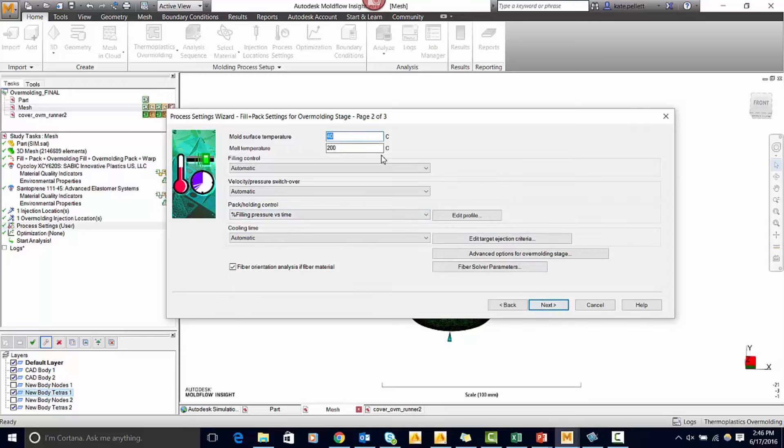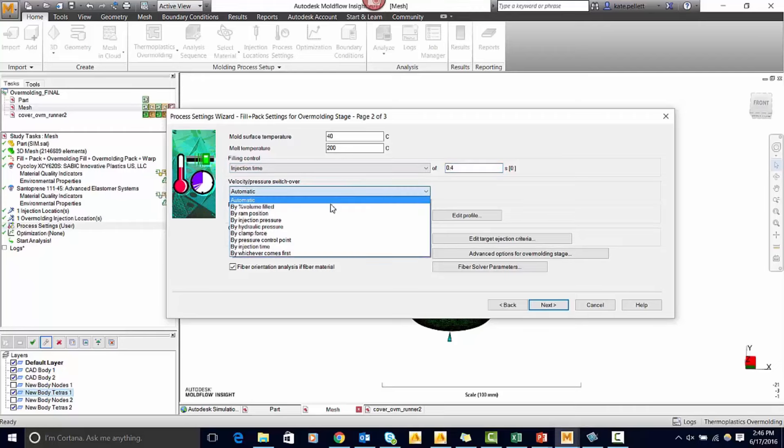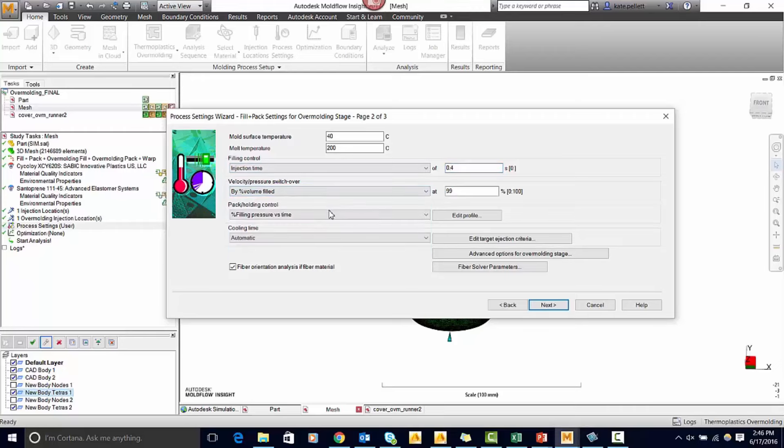This is for the second shot. I'm going to change the filling control from automatic to injection time. I'll set this to 0.4 seconds. I'm going to do the same velocity pressure switchover as 99%. I'm going to specify this as a cooling time as 10 seconds as well.